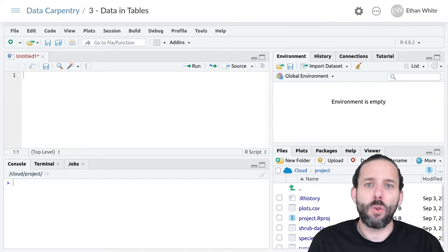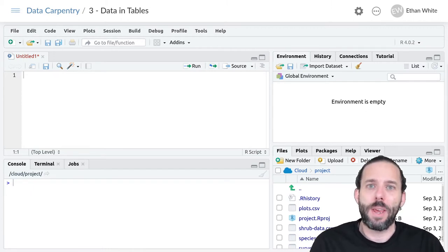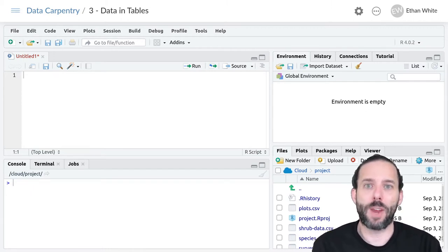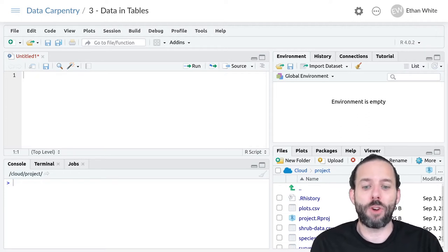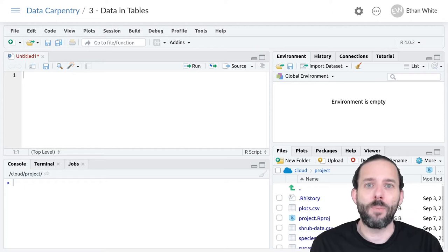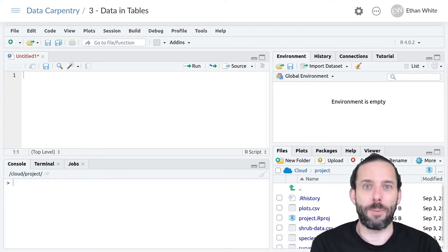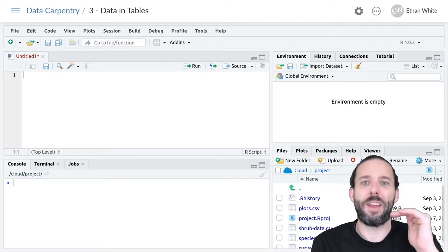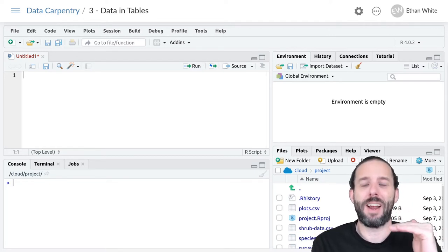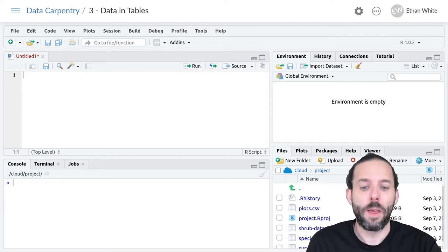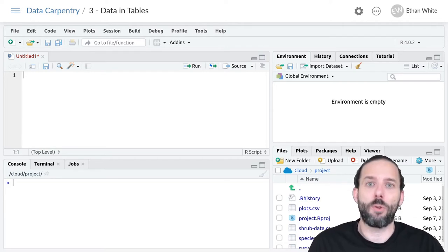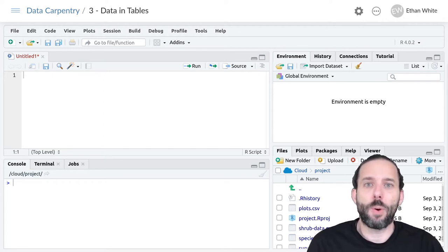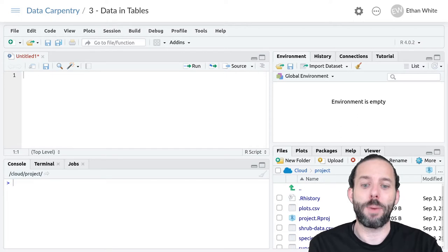The general idea behind how we combine multiple steps in both data manipulation and programming is that we do each action in a sequential order. For data manipulation we might first filter the data, then select some columns, and then arrange it. There are two general approaches to doing this and the one this video will cover is called intermediate variables.